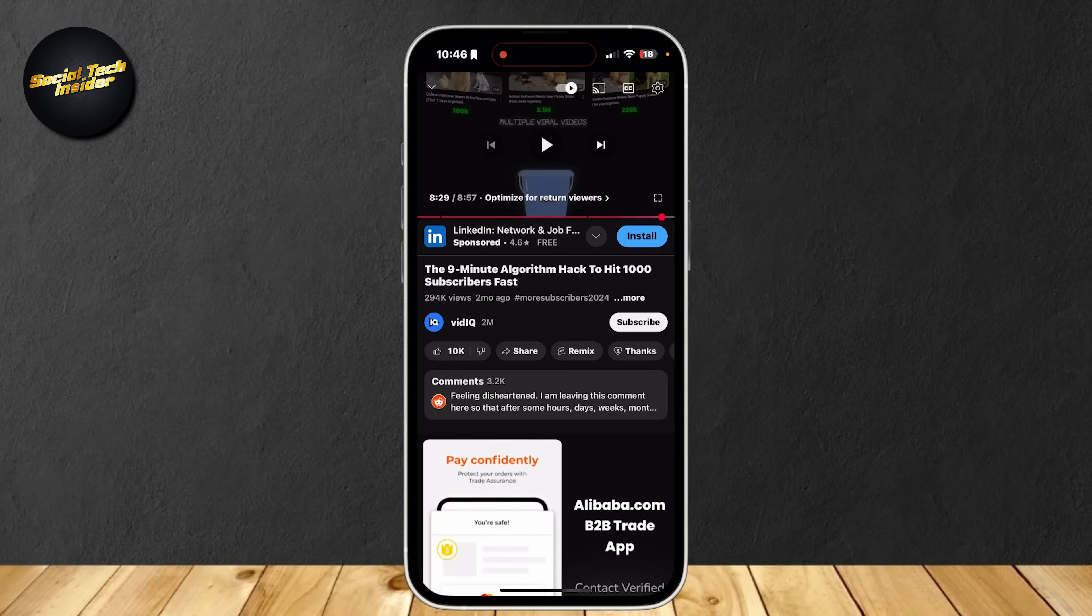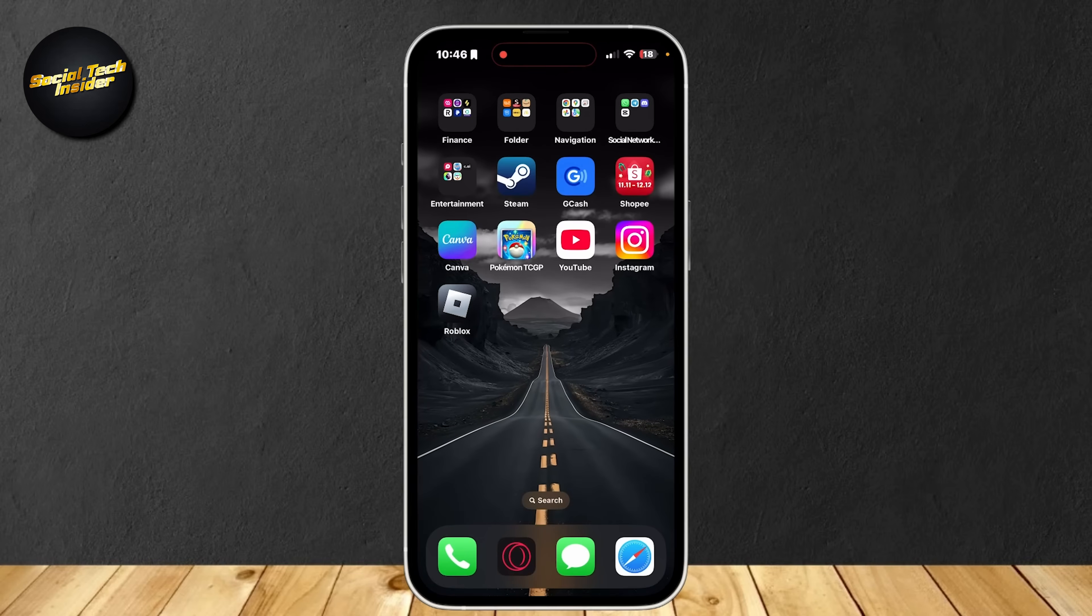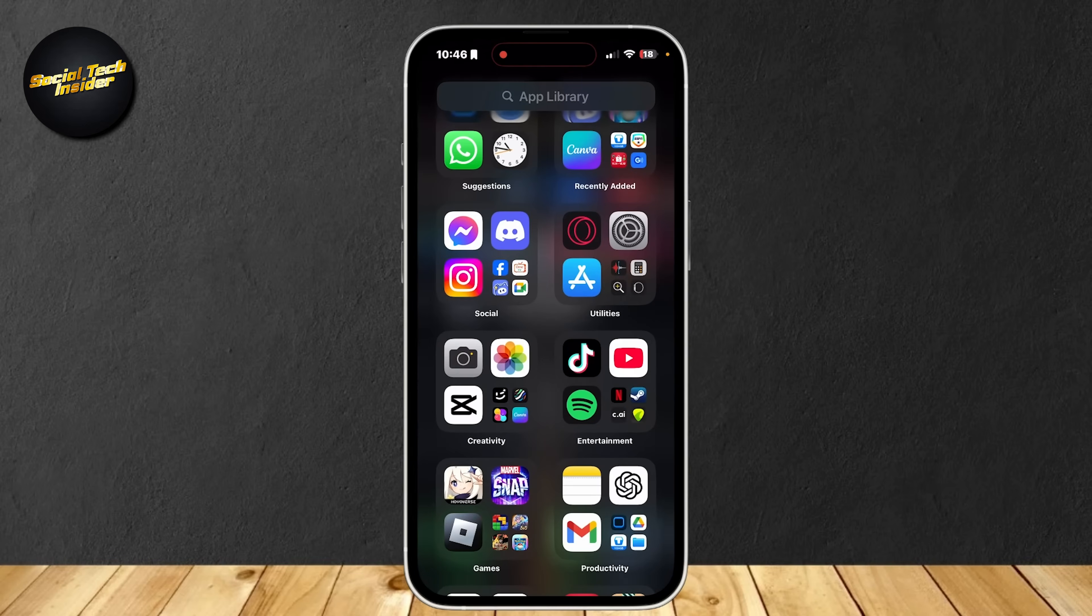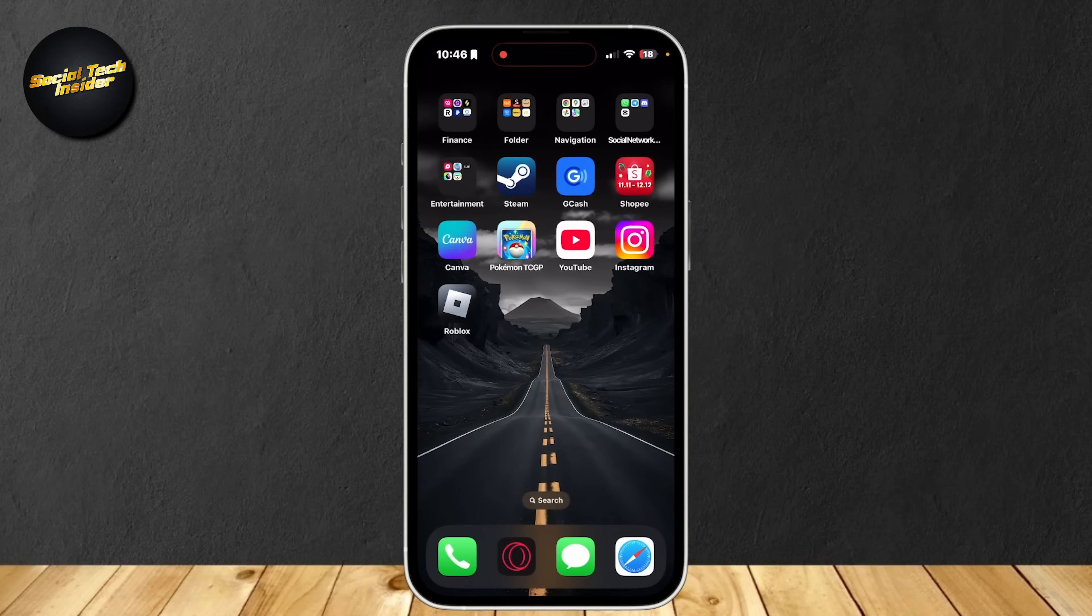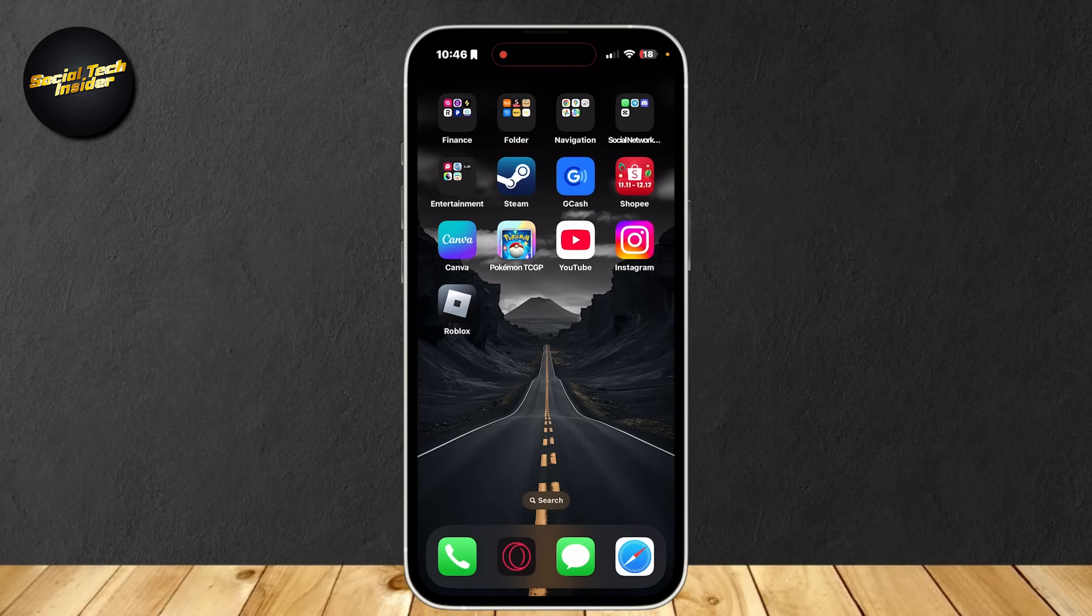Then you can go ahead and fix it by simply going to the app store and then searching for YouTube. One main reason for this is that it might be outdated, so you're going to want to update it so that it'll work.